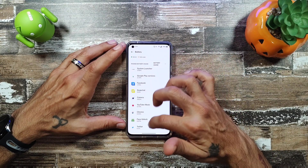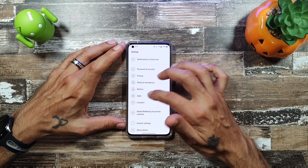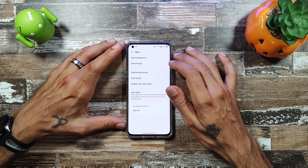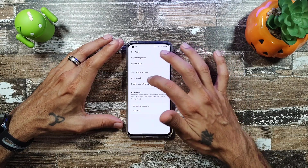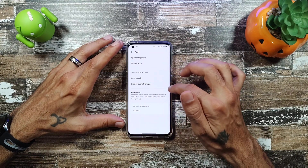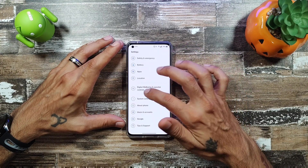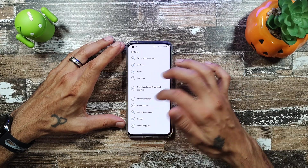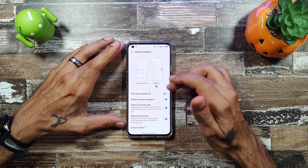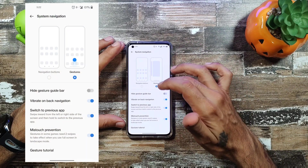You can see all your battery usage by system apps and check exactly how much battery each one has been using. In Apps, you get default apps, special access, auto launch, display apps, and an app cloner. Location settings are pretty self-explanatory.